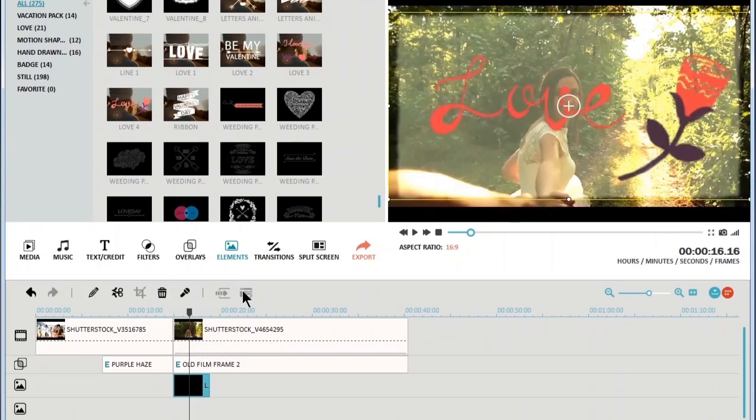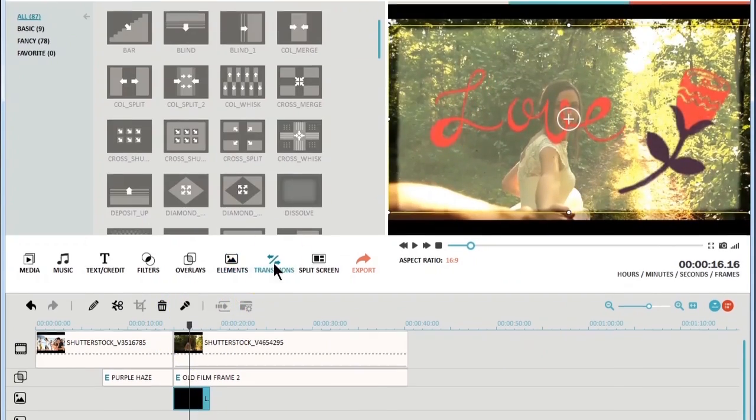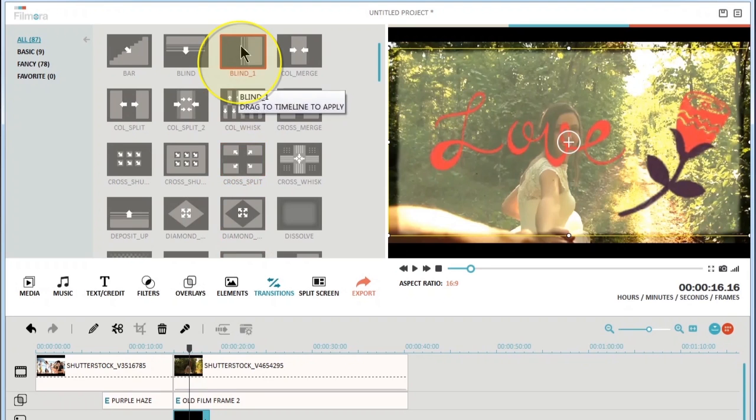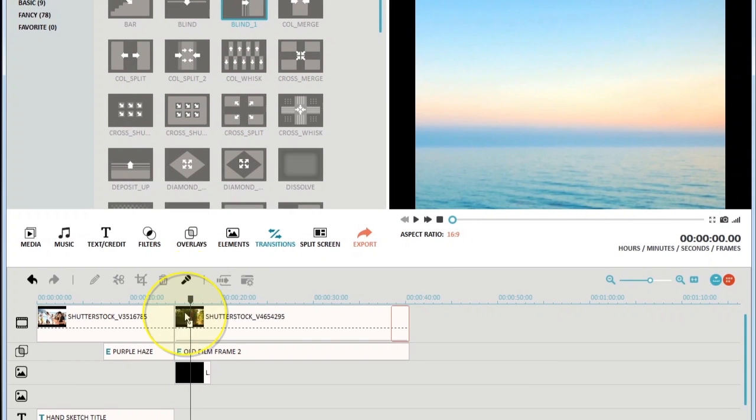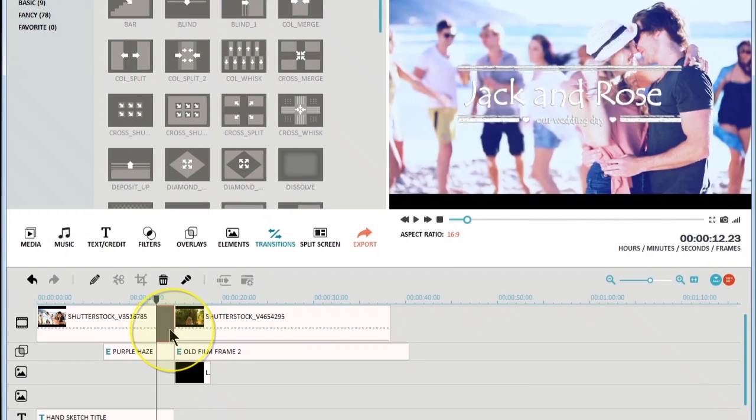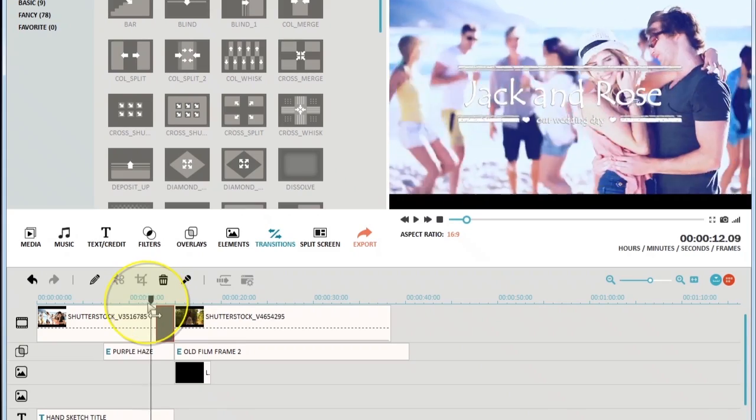With the transitions options, you can choose from approximately 100 transition effects to artfully switch from one scene to the next.